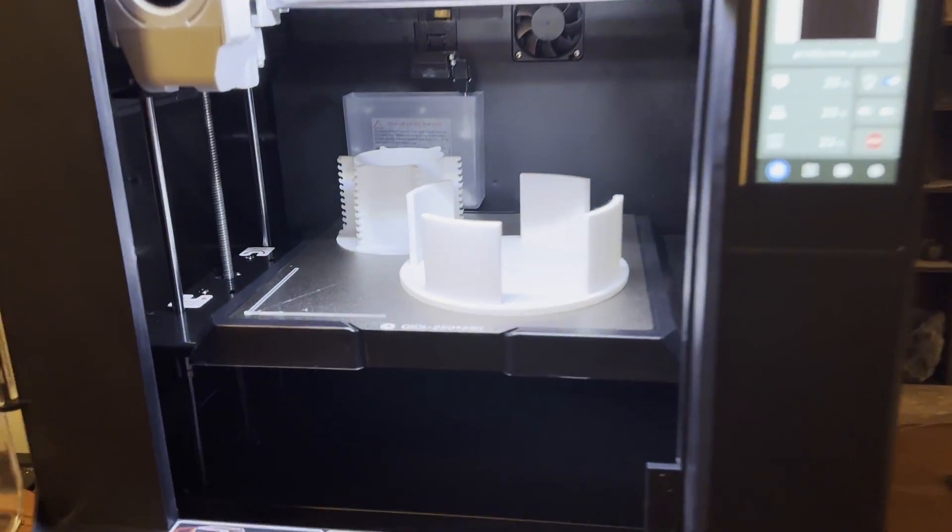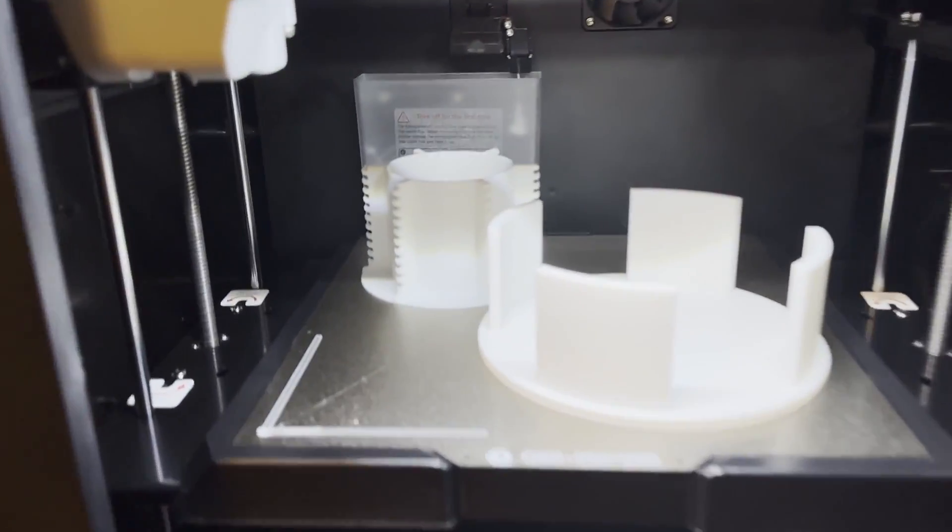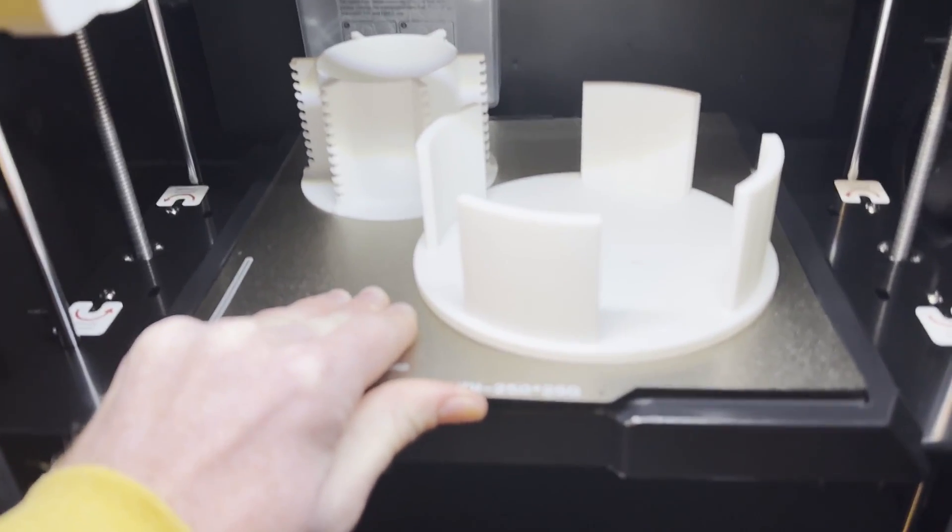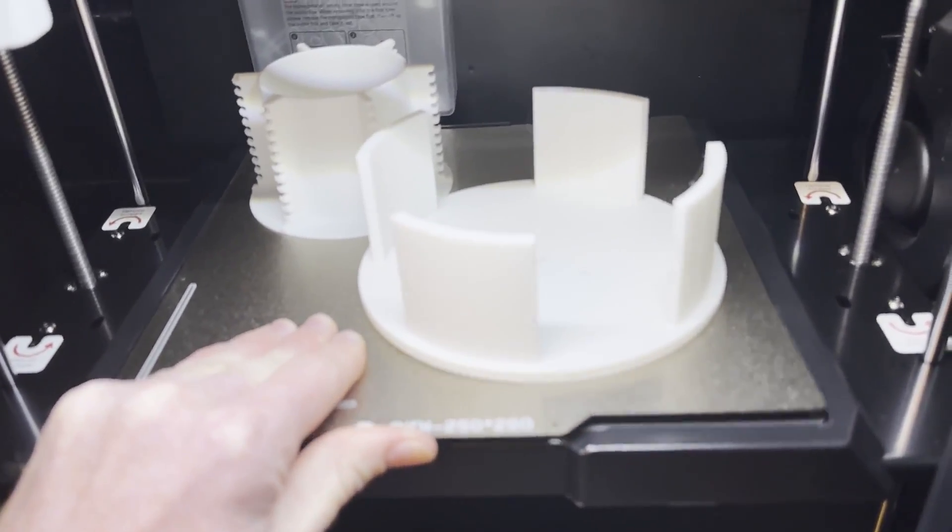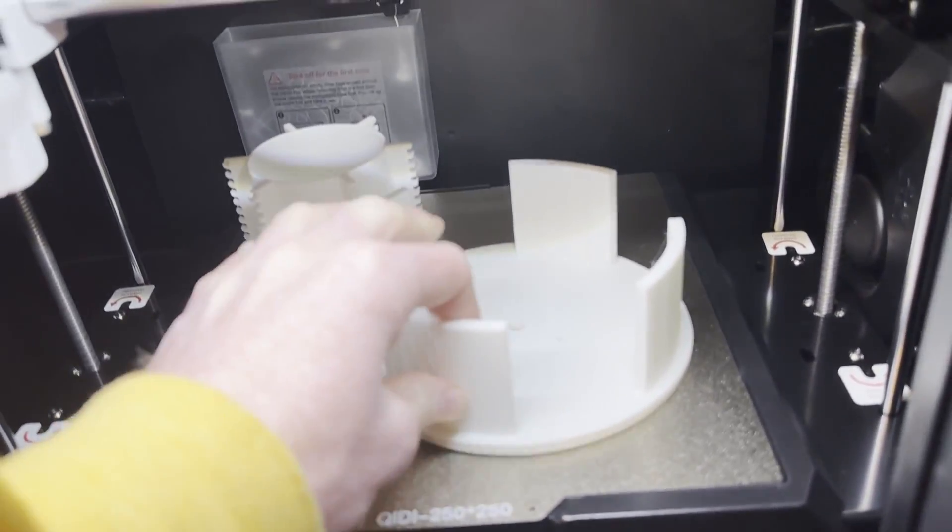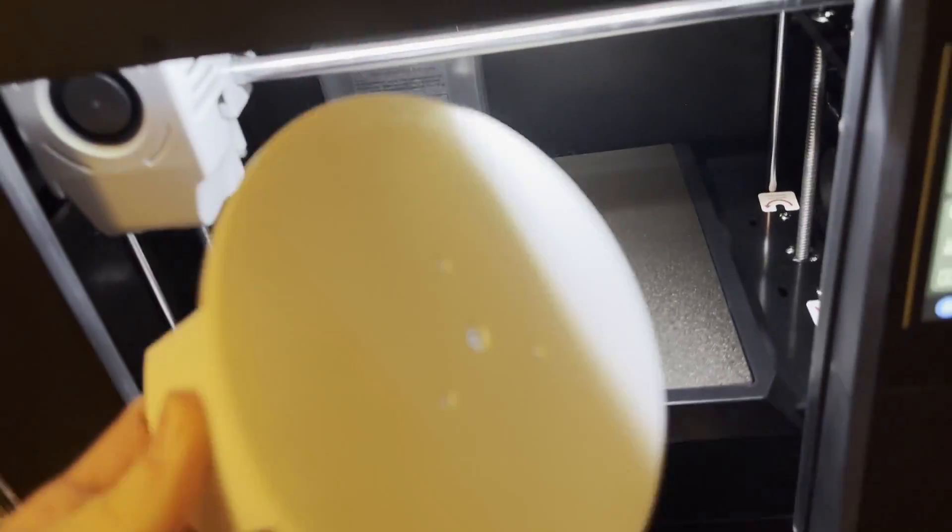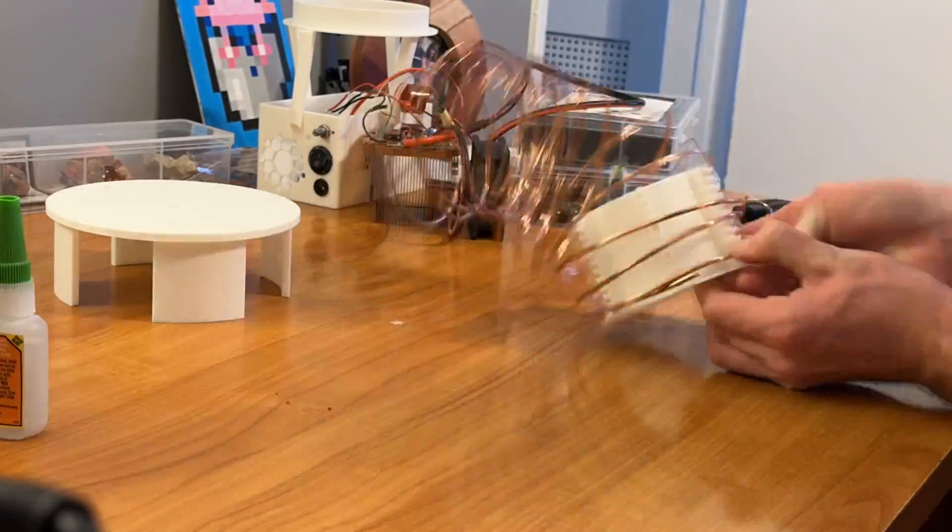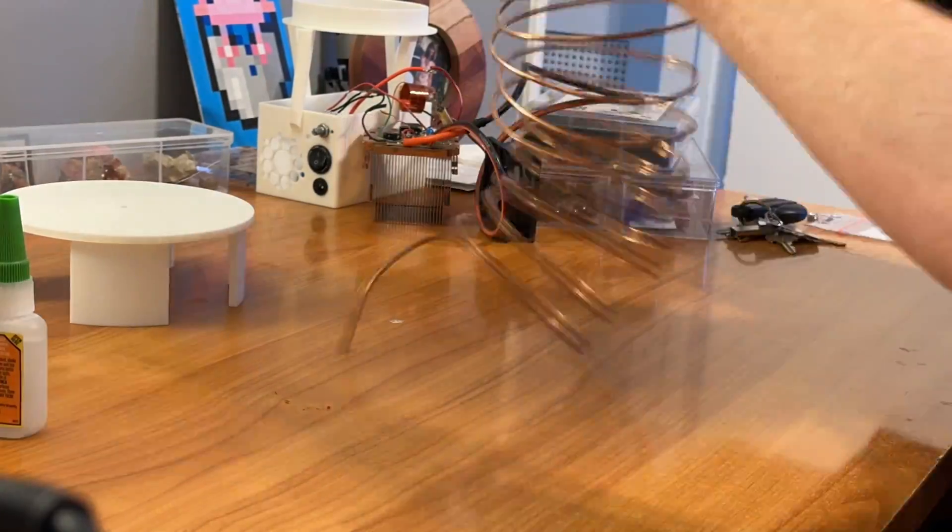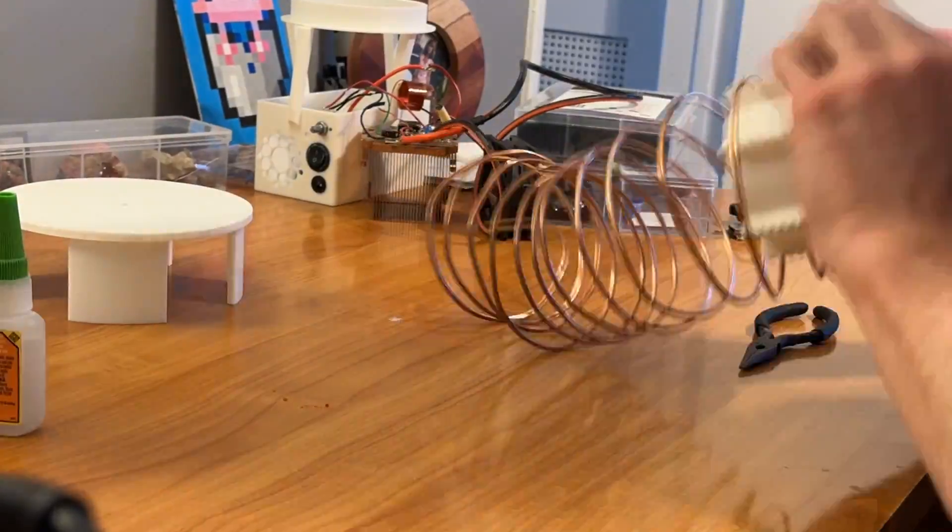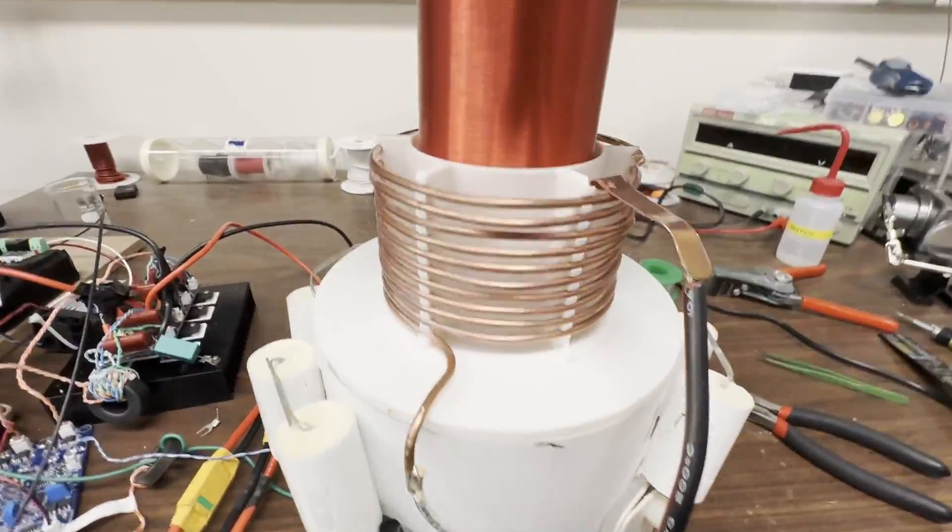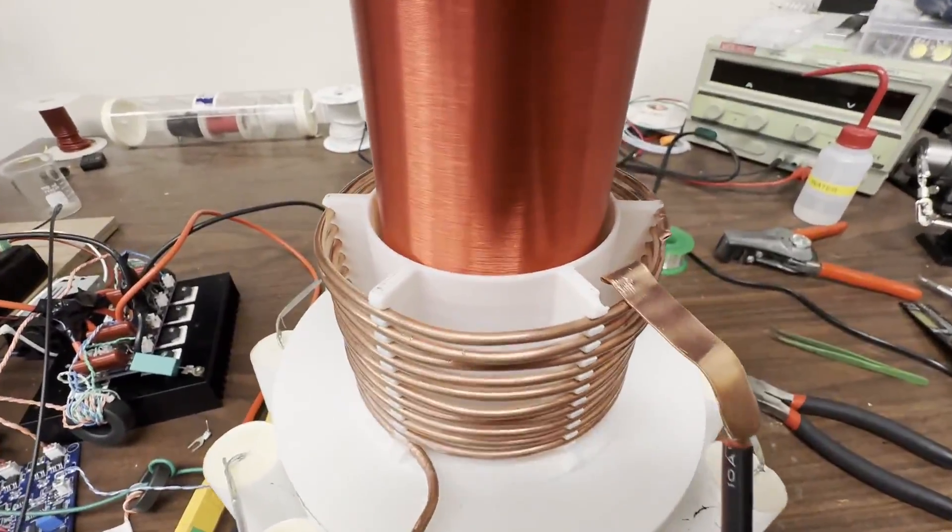Then I printed up a primary coil former for a Tesla coil I'm building. I took eighth inch copper tubing and wrapped it into the divots that I designed and it fit really well. So precision test passed.